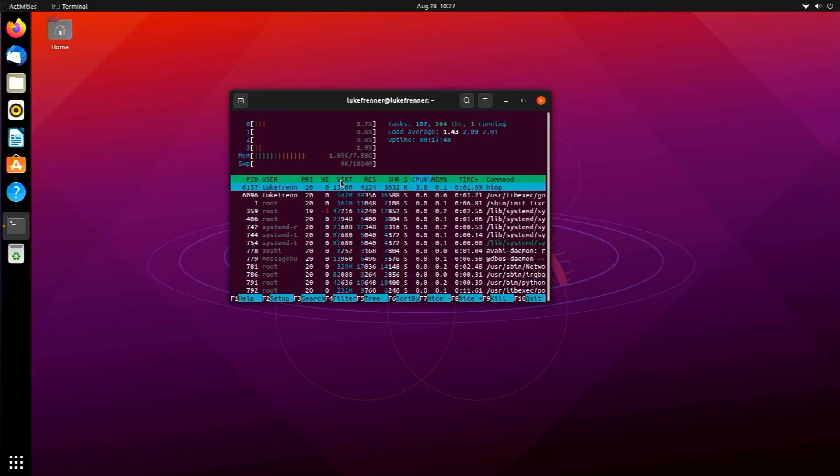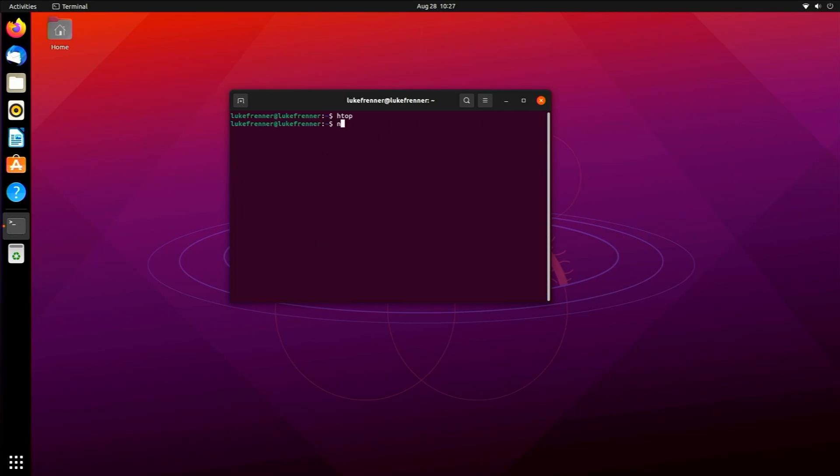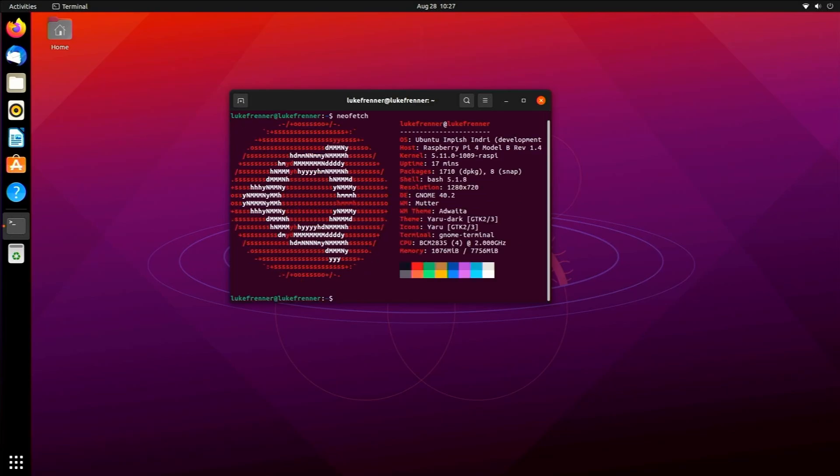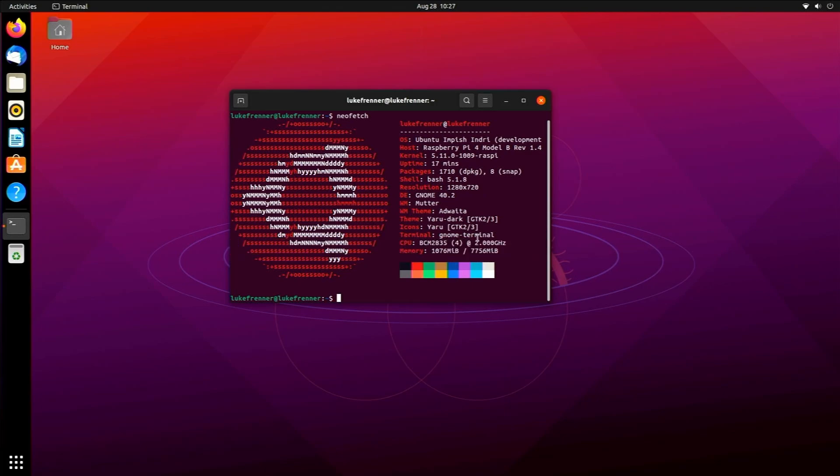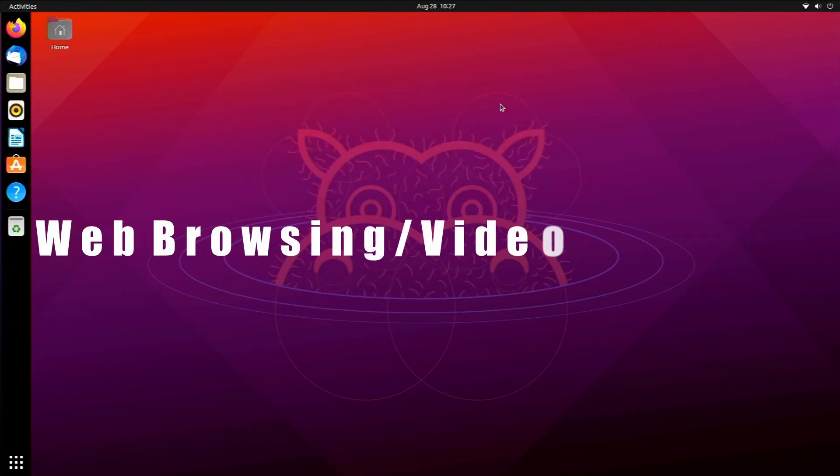Let's look at neofetch. I actually am clocked right here at two gigahertz just for a better experience. I wasn't getting the greatest experience at the stock 1.5 gigahertz so I just upped it to that. We're on Gnome 40.2 right now. There is Gnome 40.3 released for distros like Arch or Fedora but Ubuntu is going to be running 40.2 as far as I know.